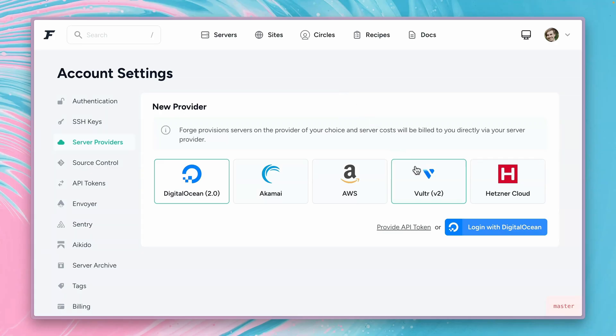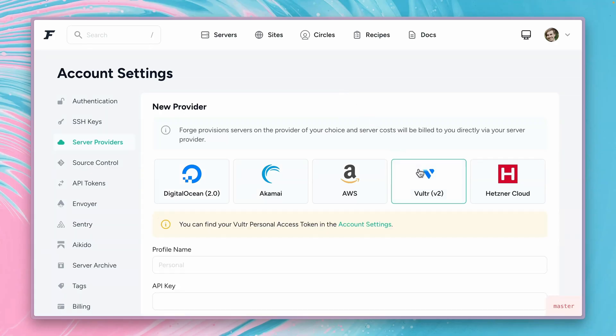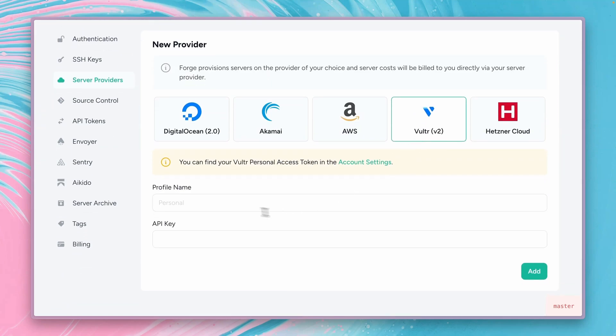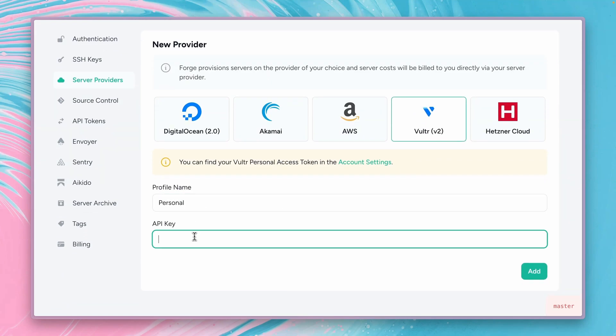So we get redirected to the providers page and here we want to connect to Vultr by a profile name. Let's just use personal and then we need an API key.